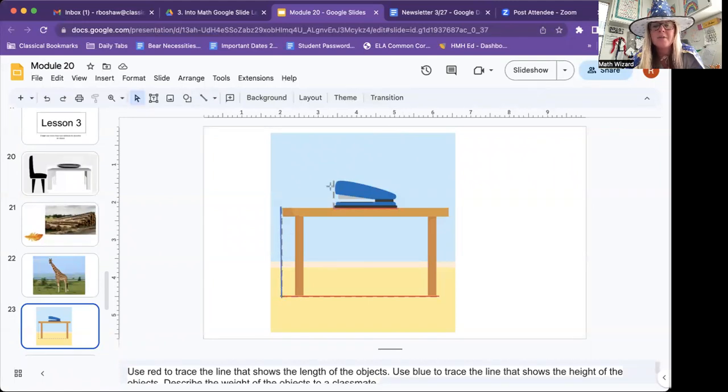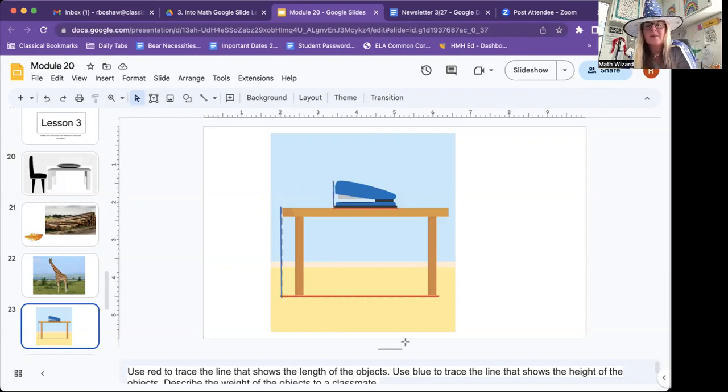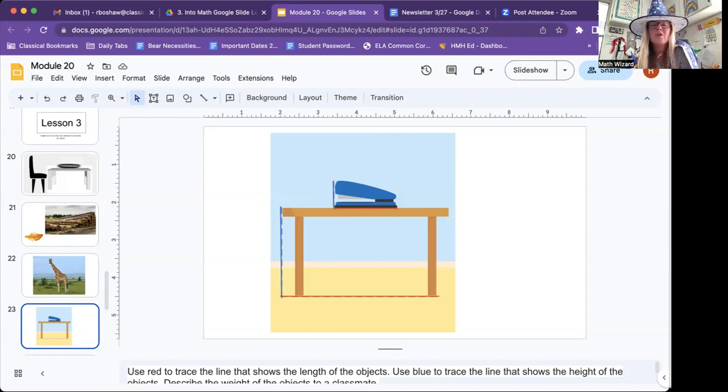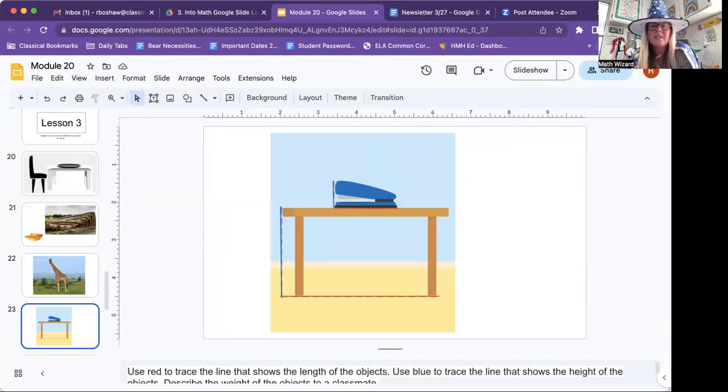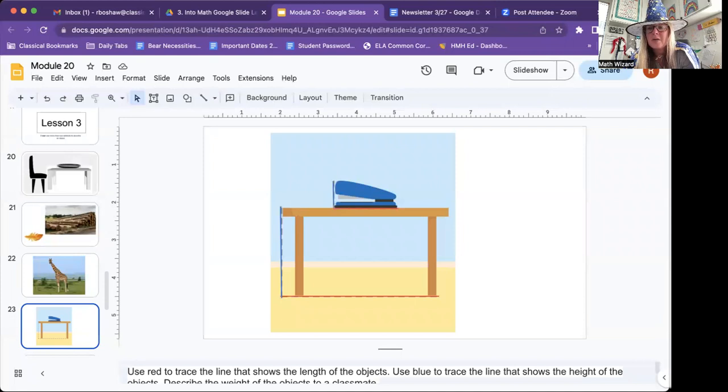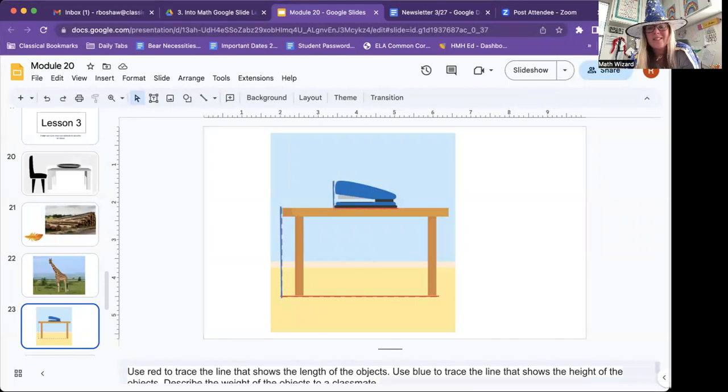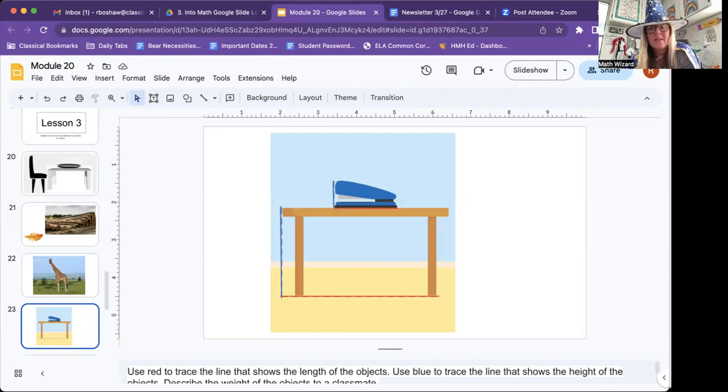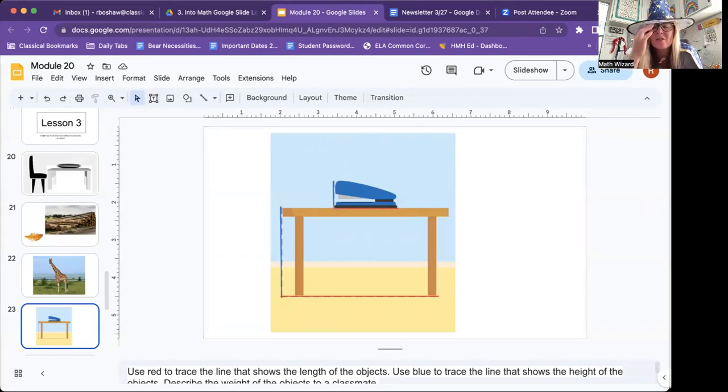Remember, height goes top to bottom. The distance from top to bottom. So we're measuring it. So we can say that the table is taller than the stapler.